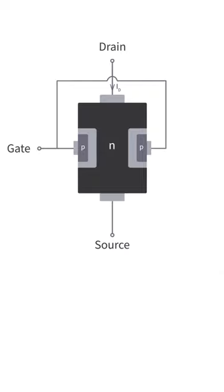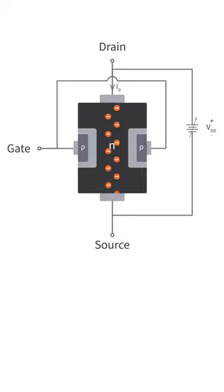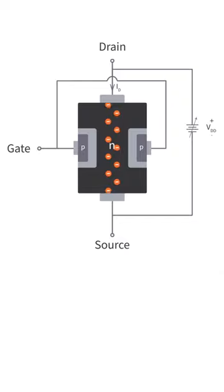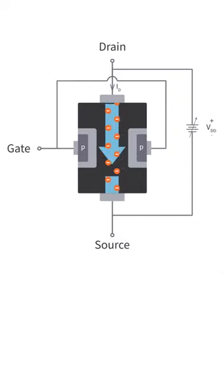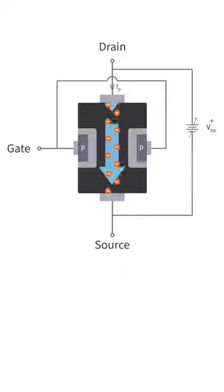To operate the device, a positive voltage is applied between the drain and the source. Electrons will begin to flow from the source to the drain even when there is no voltage applied at the gate. The conventional current here is from drain to source, so electron movement is from source to drain.